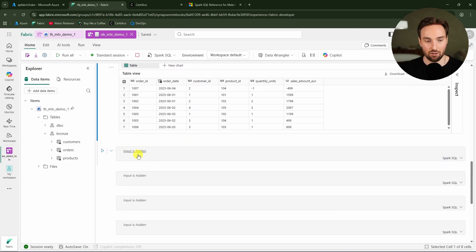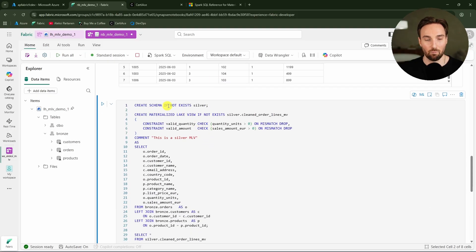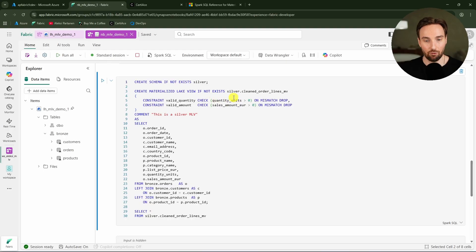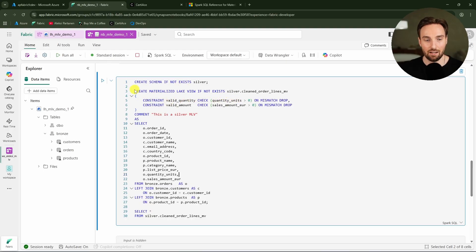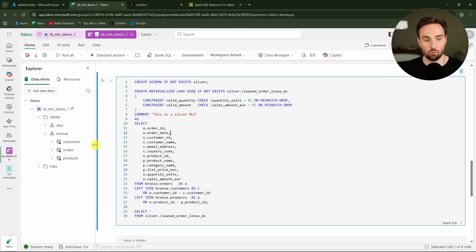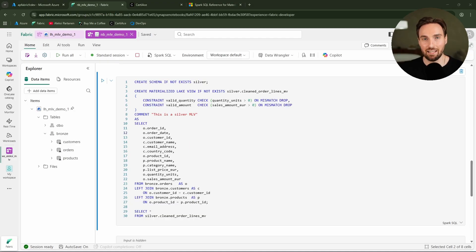Here we are creating a new schema called silver, and to this silver schema, we are creating a materialized lakeview. We can see all the code used to create that view — we are combining these three bronze layer tables into one materialized lakeview. Materialized lakeviews, or MLVs, are pre-computed tables in Microsoft Fabric Lakehouse that are built from an SQL query.